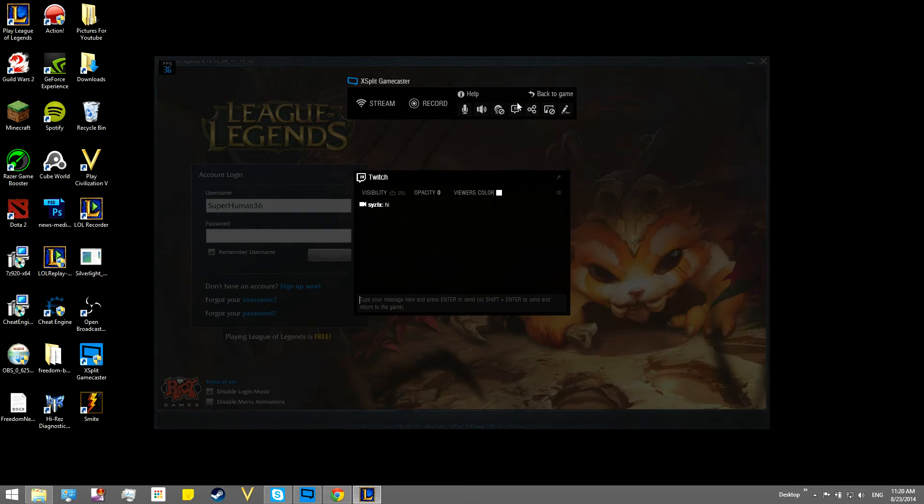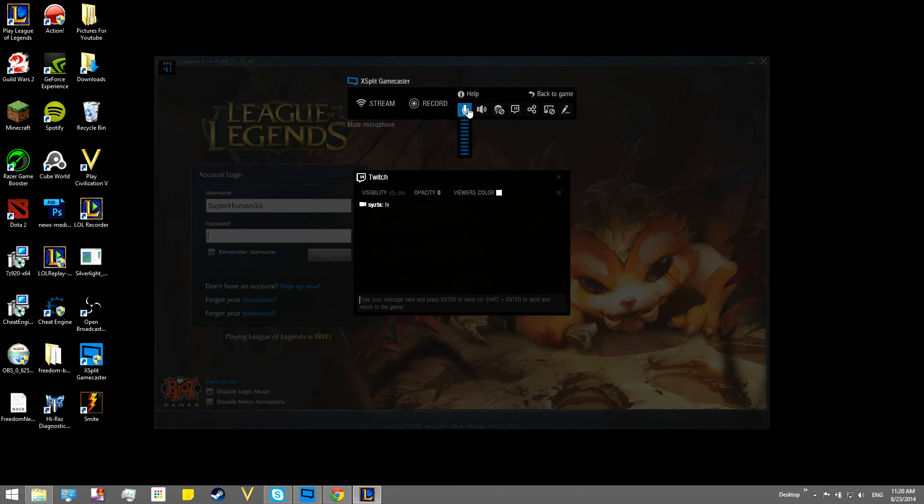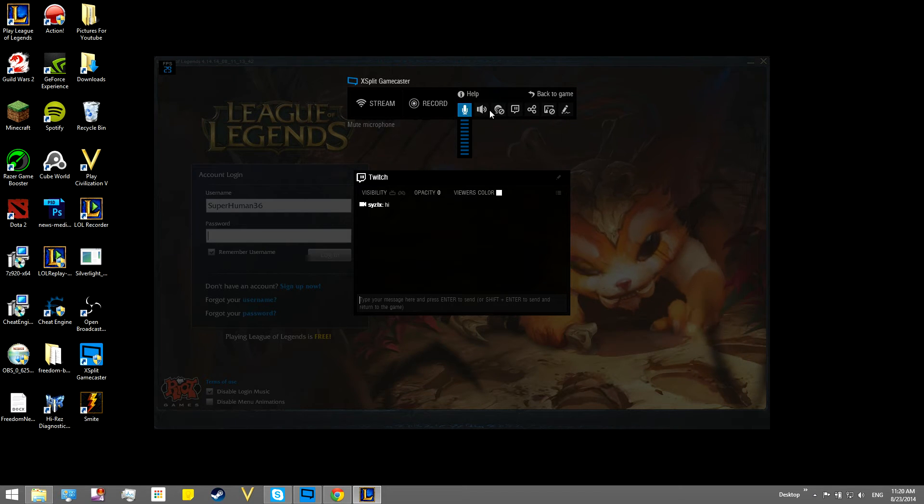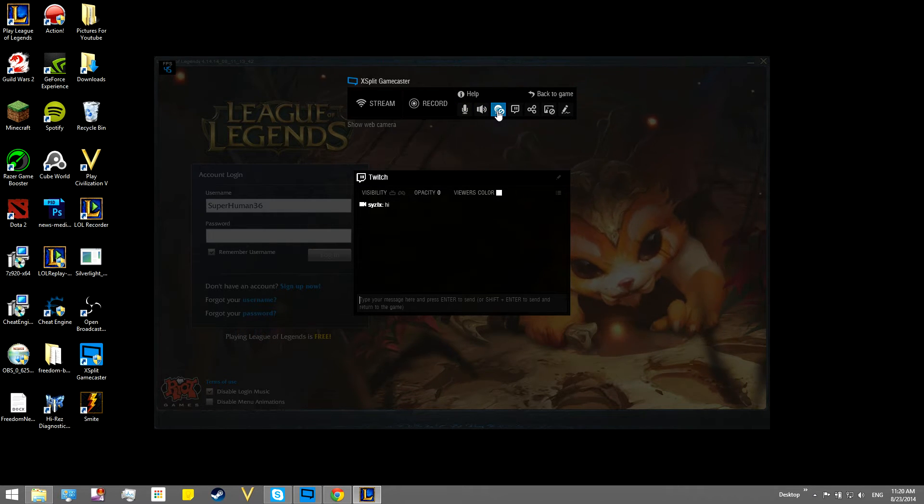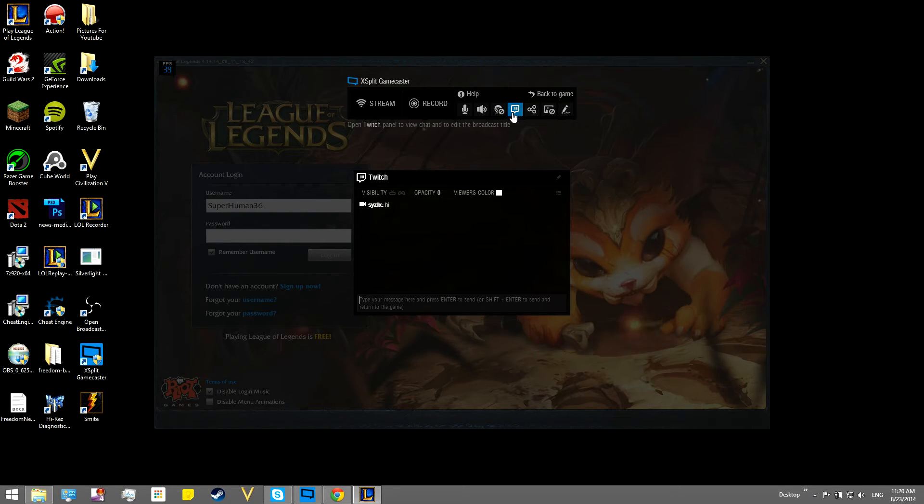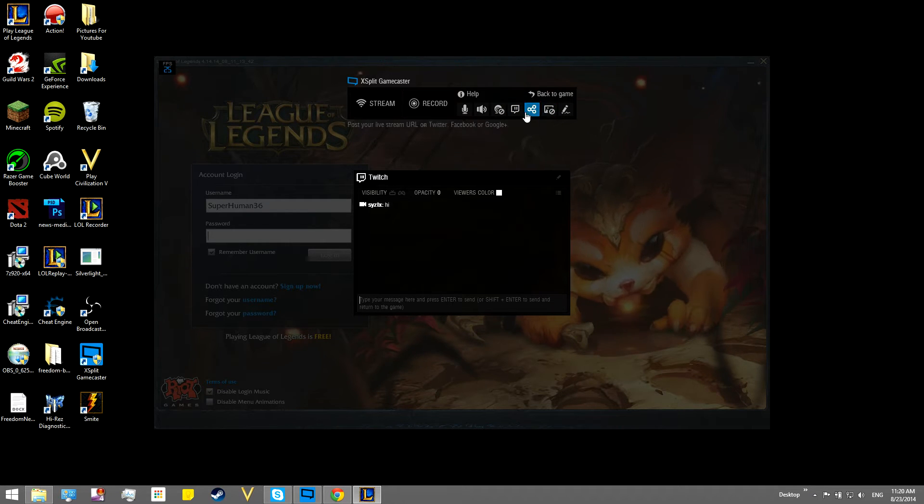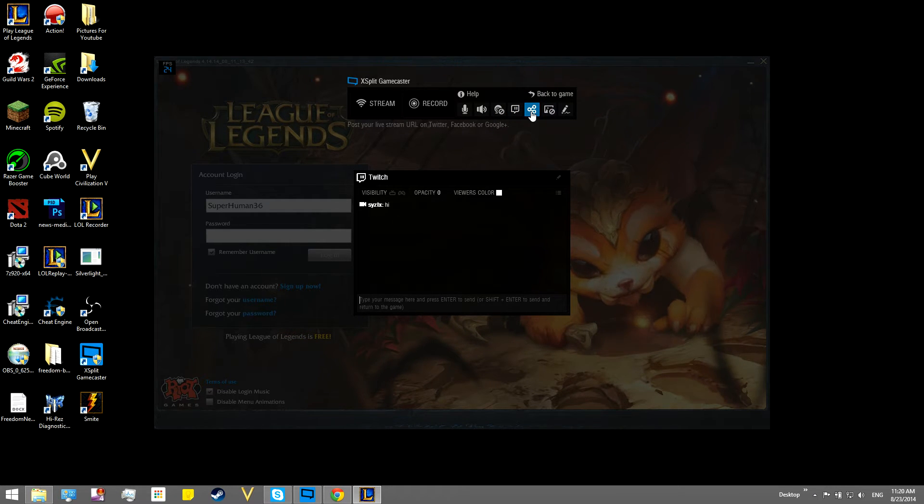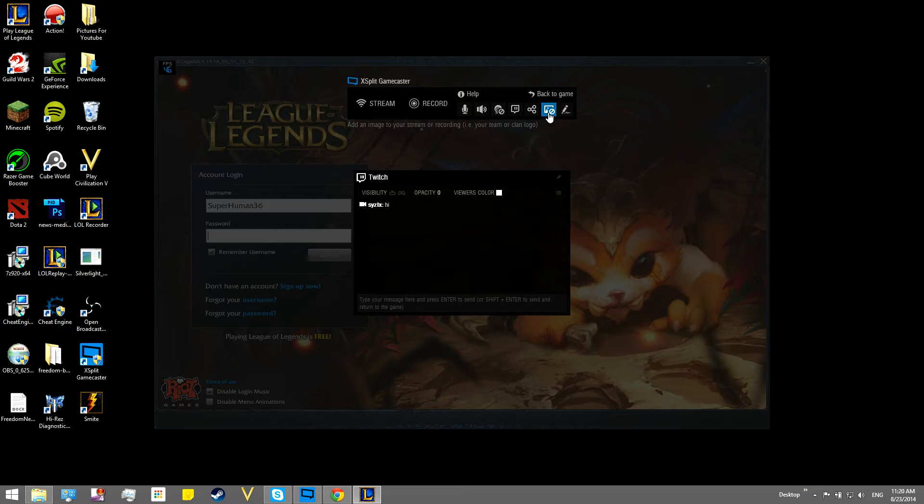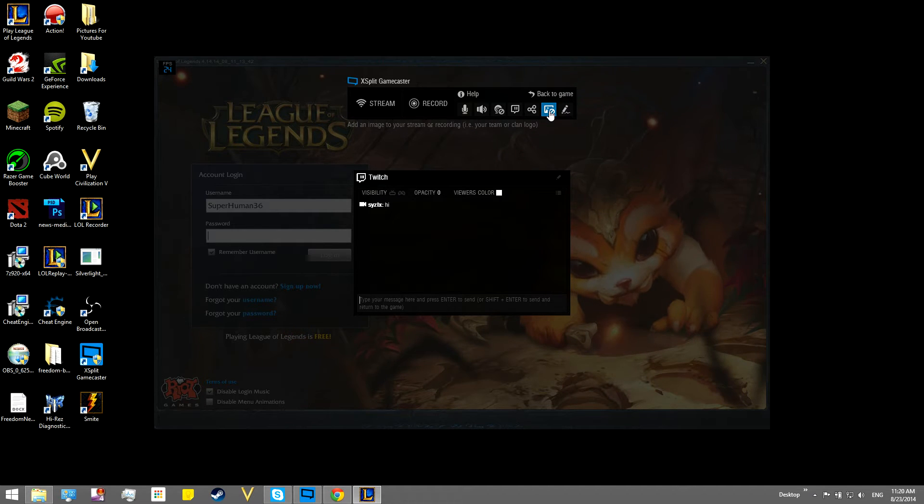So, we can check out some of the other options where you record, mute the microphone, system sound, show webcam, don't show webcam, post your live stream URL to Twitch, Facebook, and Google+. You can go ahead and log into those accounts, and it can automatically upload to YouTube.